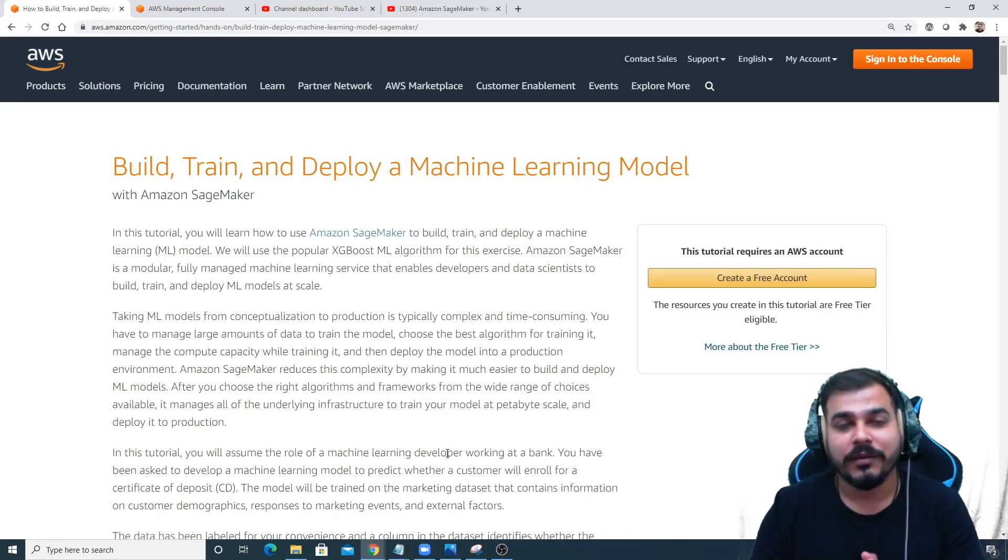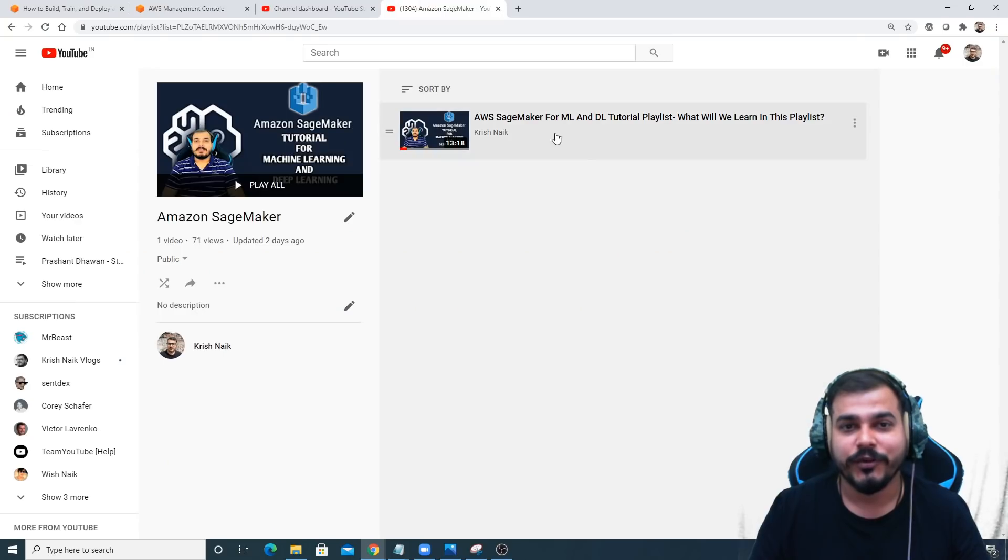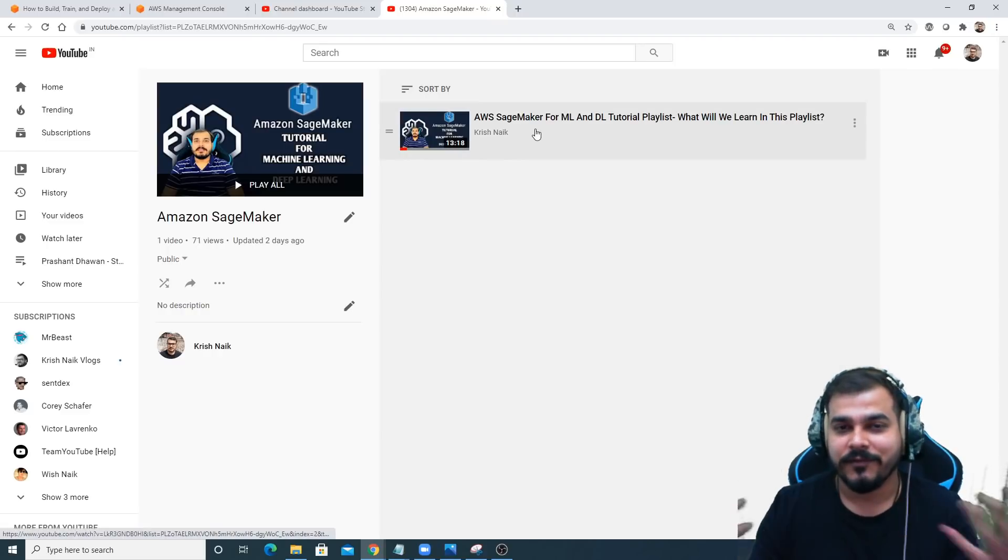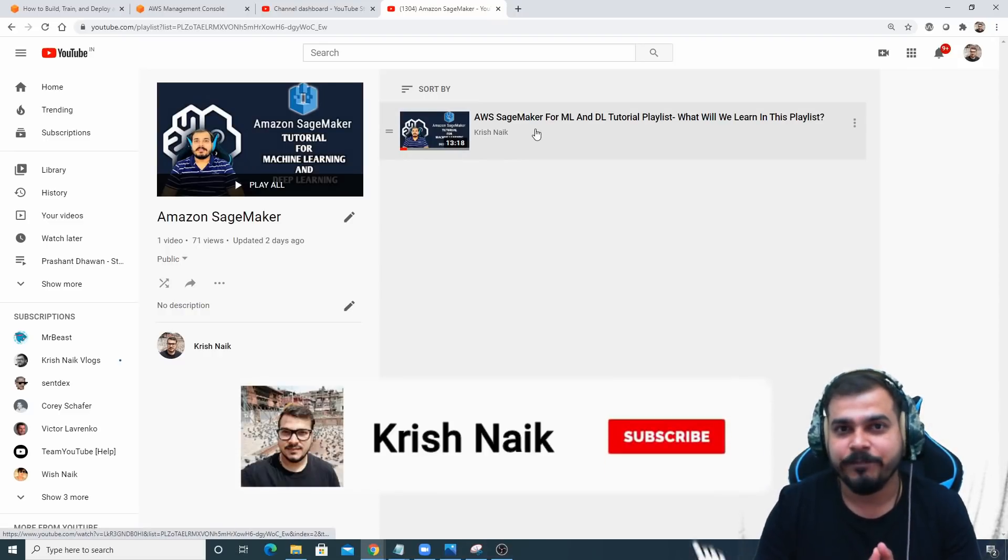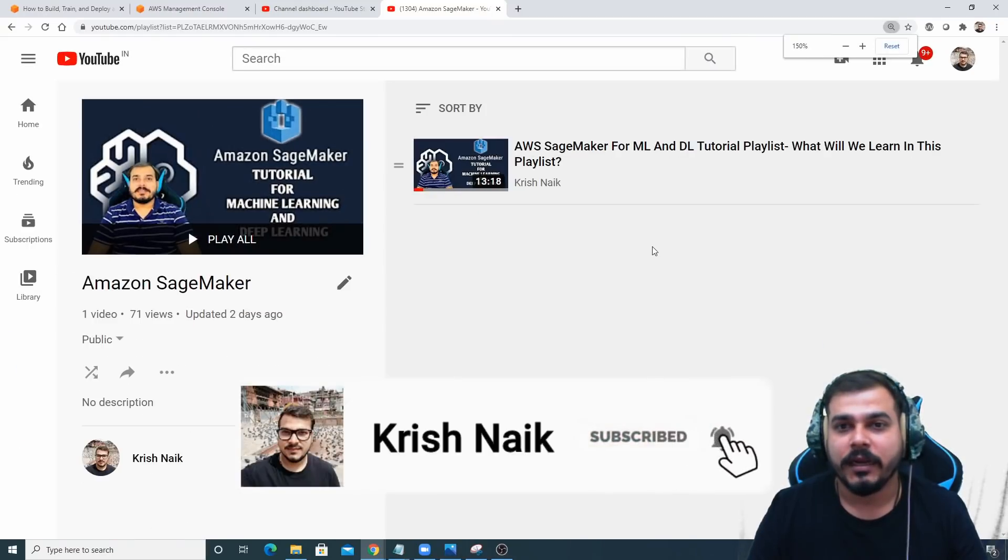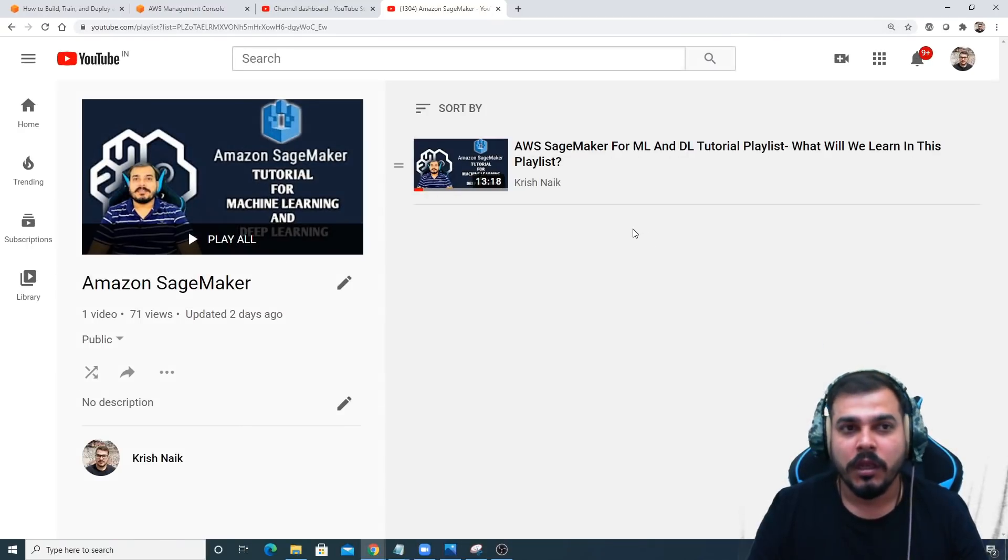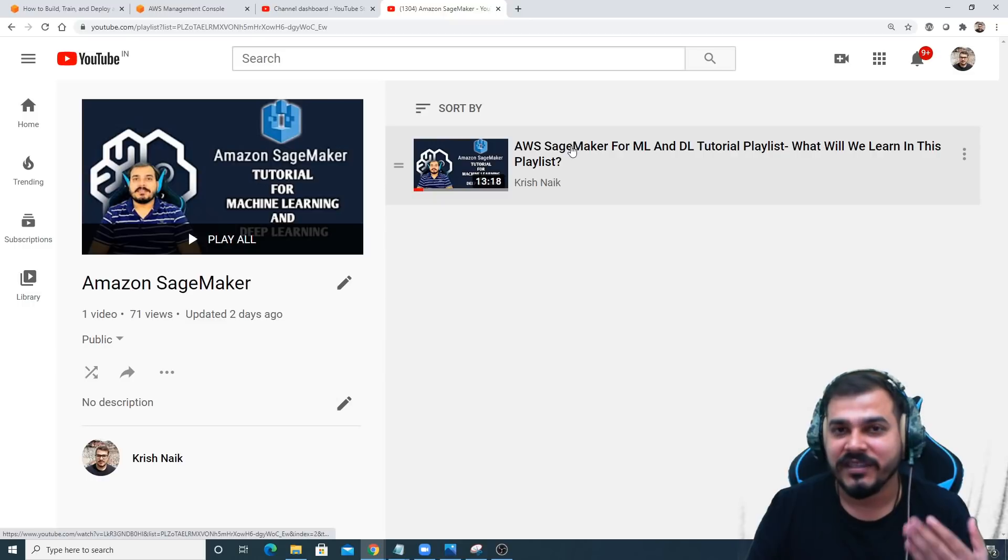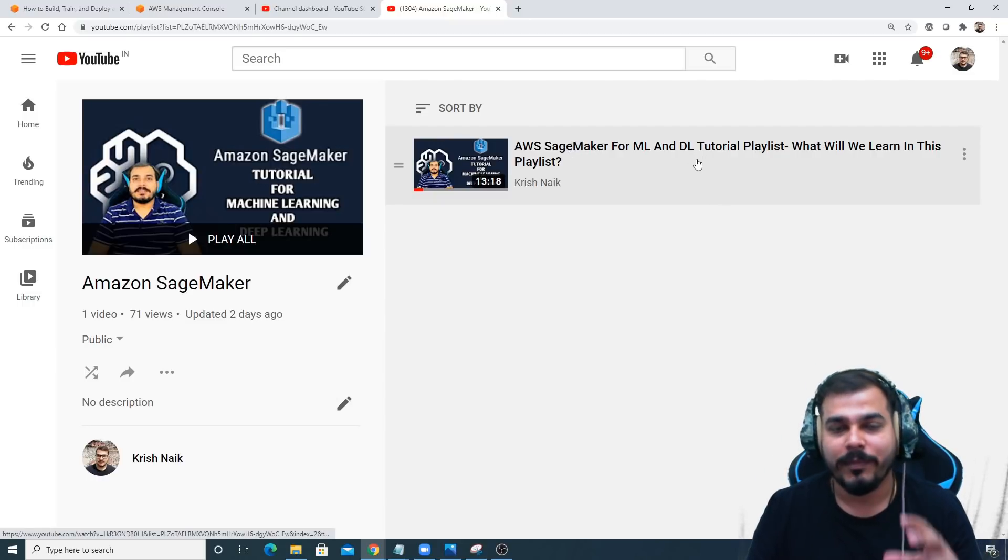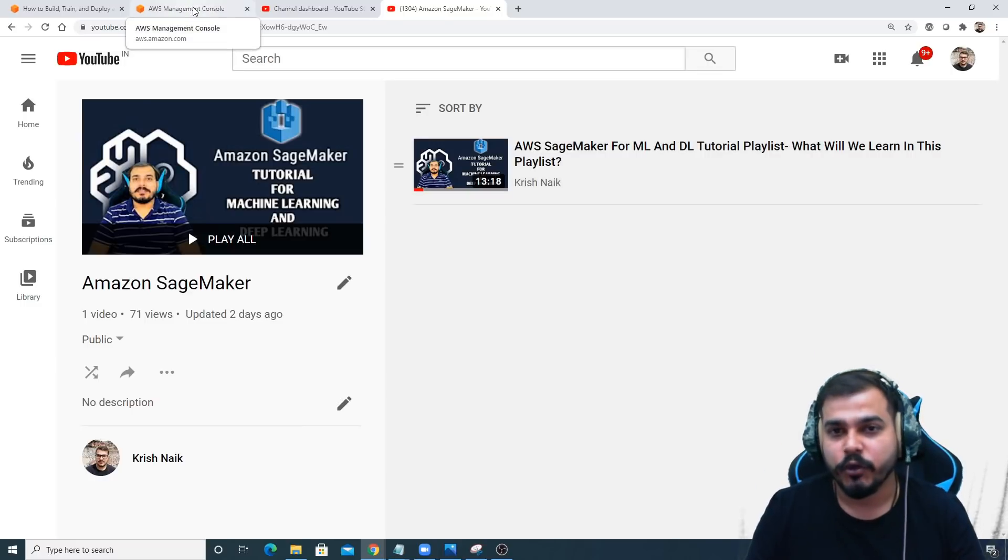Hello all, my name is Krush Nayak and welcome to my YouTube channel. If you remember in our tutorial one, we understood basic information about AWS SageMaker and created the account in AWS console so we can use AWS SageMaker services. If you have not seen that video, the whole playlist link will be given in the description. Now this is the second tutorial.